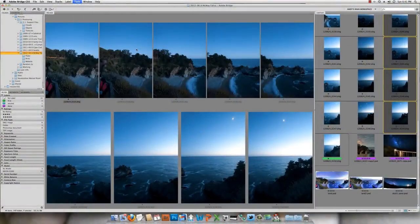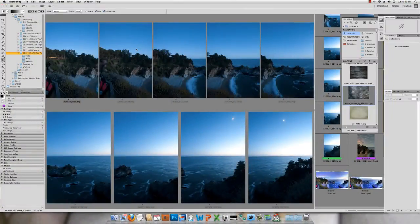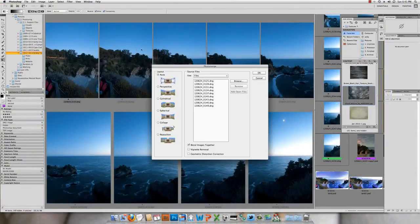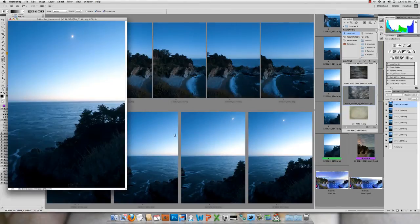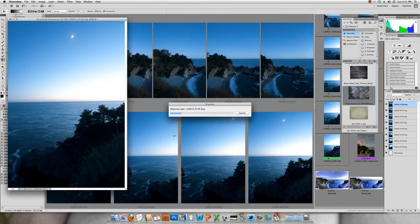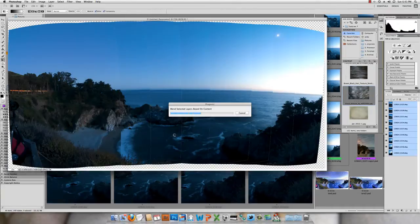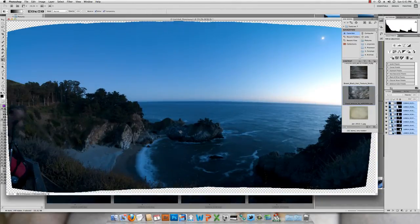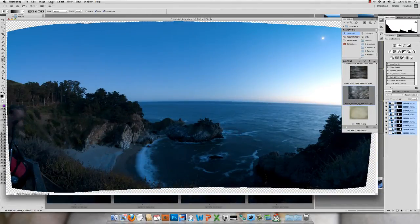So firstly, in Bridge, as you can see I've got 11 photos here. I do Tools > Photoshop > Panorama, select all the options and hit OK. And then what it does is blends them all in nicely.